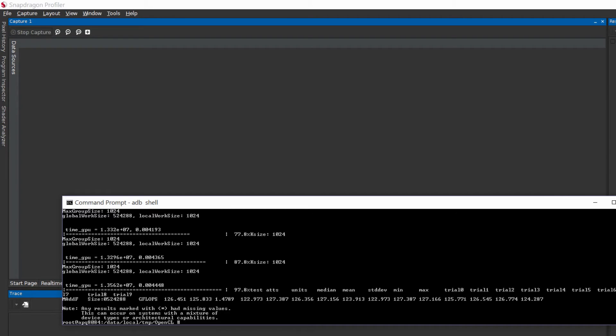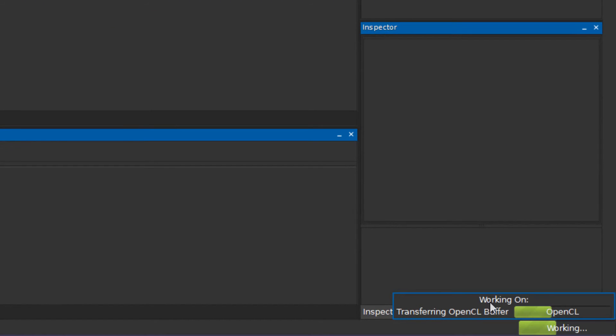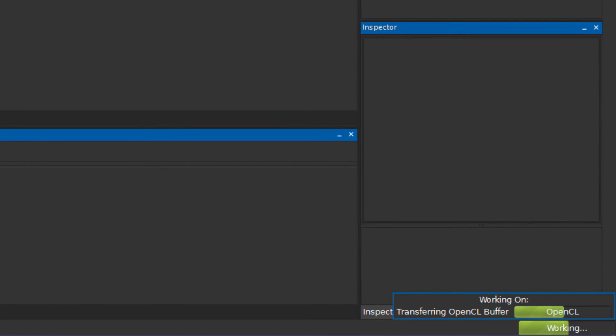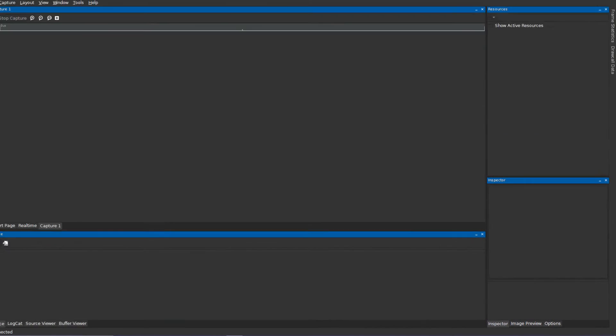Then, wait for the data to get transferred and processed by Snapdragon Profiler. A progress indicator will show up at the bottom right corner of the Snapdragon Profiler window.